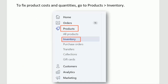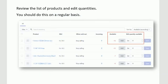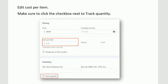Let's take a look at how we fix the product costs and quantities. Go to Products and Inventory. Review the list of products and edit quantities — you should do this on a regular basis. As you can see here, we have an available quantity of negative 16. You can just edit that quantity here and save when you're done. To edit the product cost, click on the product and then edit the cost per item. Make sure that track quantity is checked so that Shopify will track the quantity for your product.